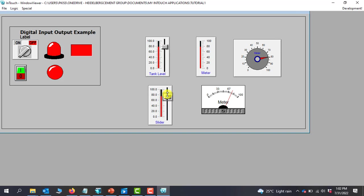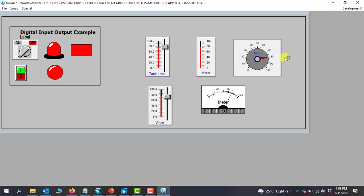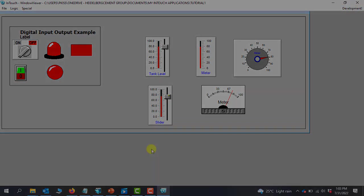OK, good. So these are the two examples of analog signals that we can simulate. Viewers, this brings us to the end of this section. See you in the next video. Thank you for watching. Kindly leave comments below so that I can improve on this tutorial series. Thank you, bye-bye.